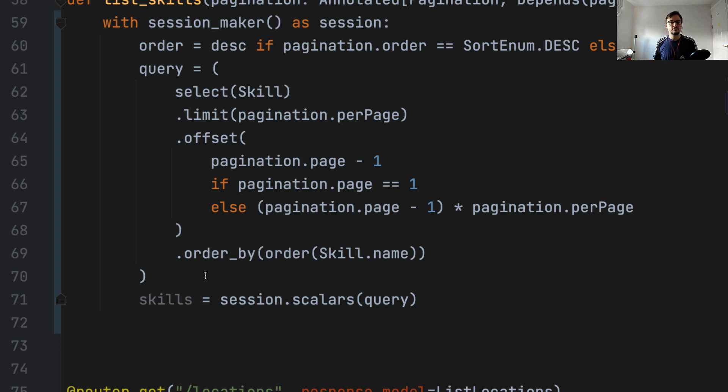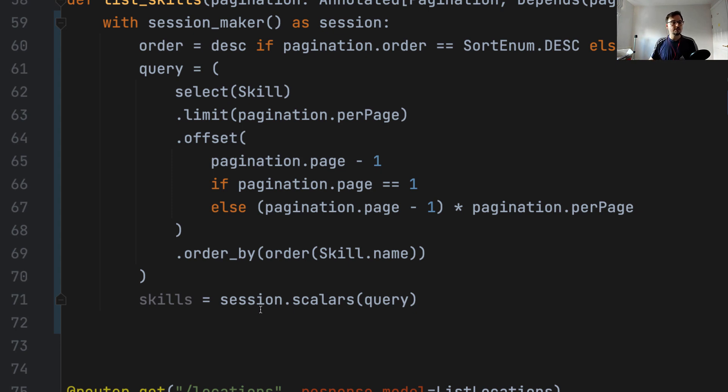And we're going to divide that between the number of items per page, and we're going to round it up. So if we have, for example, only three items in the table, and the user is requesting 10 items per page, then instead of being zero, we want to have one page in the output.